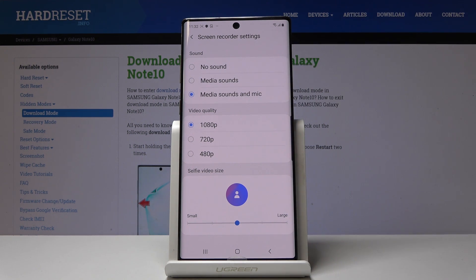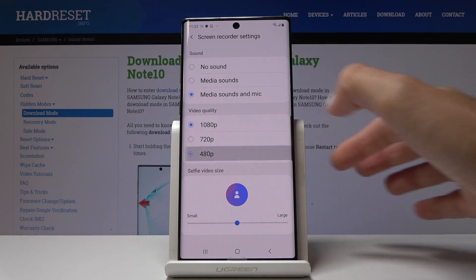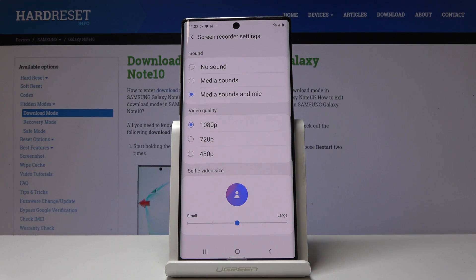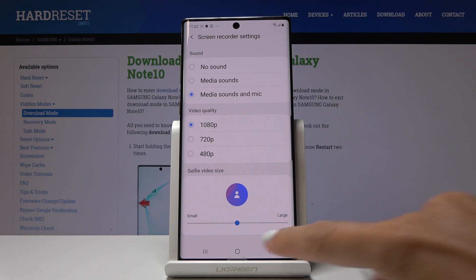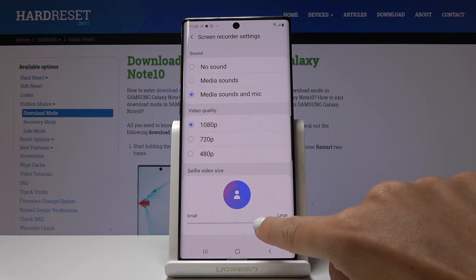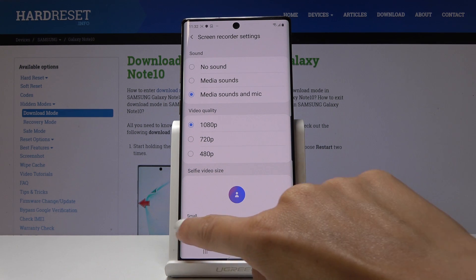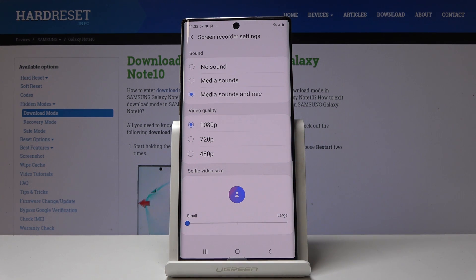Then you can also change the video quality, so you can pick whichever you prefer. Let me pick the highest. And also you can pick the selfie video size — you can pick large or pretty small, and I believe the smallest is actually the best.